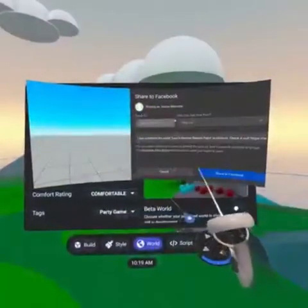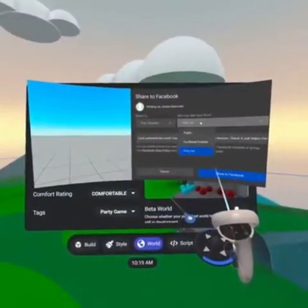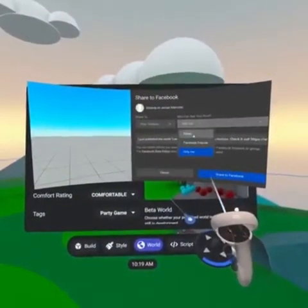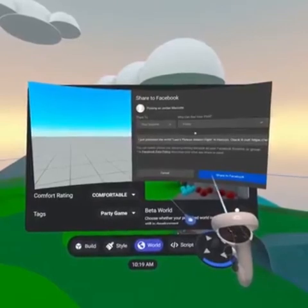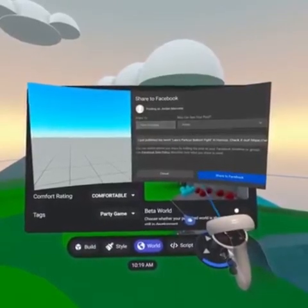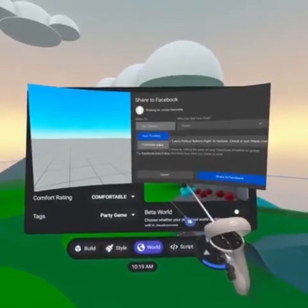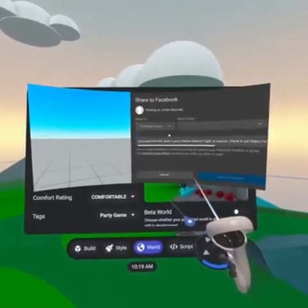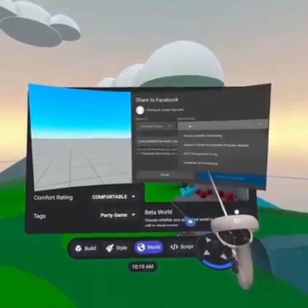If you took advantage of sharing your world's link on Facebook, consider snapping some pictures to share online as well. It's always nice to share more about your world and the experience people can expect.